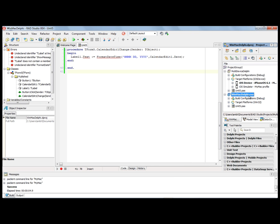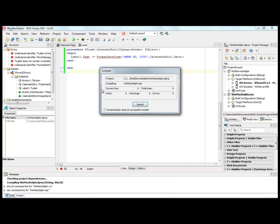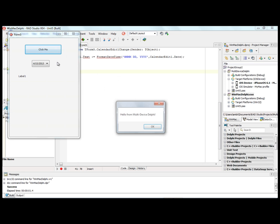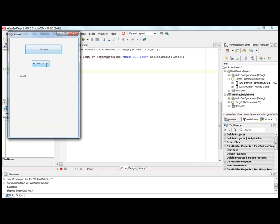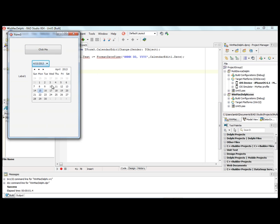Activate this project for Win32, compile and run, and here's my show message and here's my calendar edit.